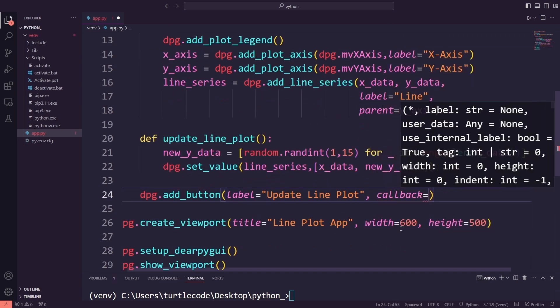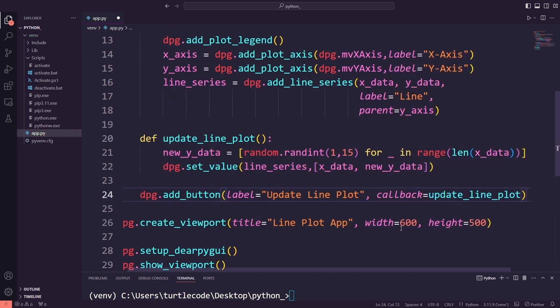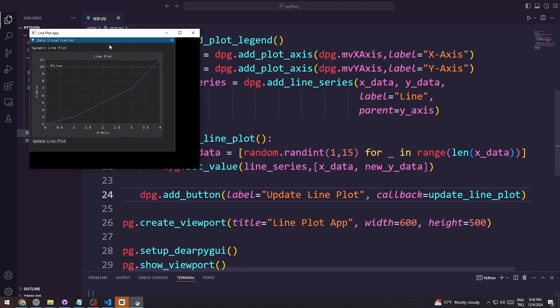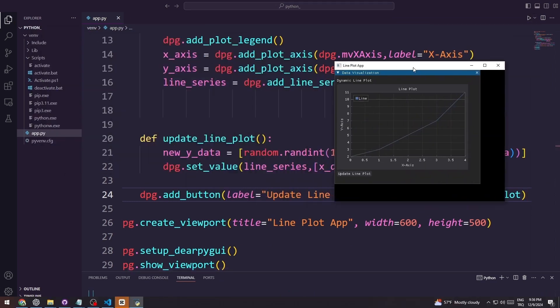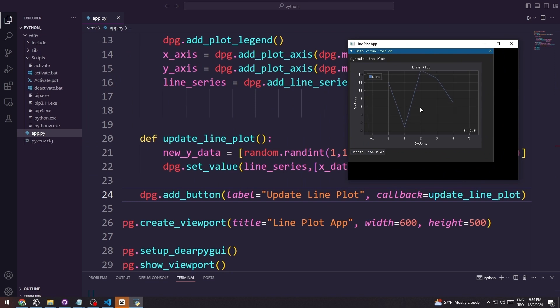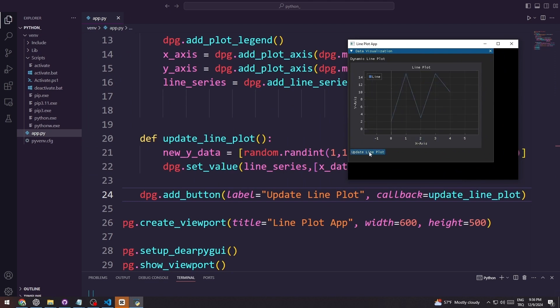After setting up the plot and button, I will run the app. The window will appear with the line plot displayed, along with the Update Line Plot button. When the user clicks the button, the graph will dynamically update with new random data. This will allow the user to interactively update the line plot on the screen, demonstrating dynamic data visualization.